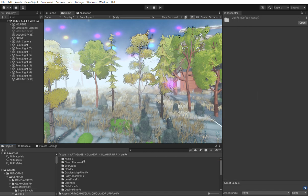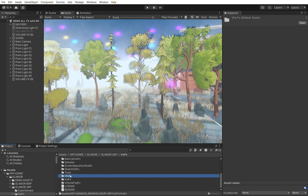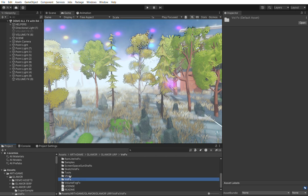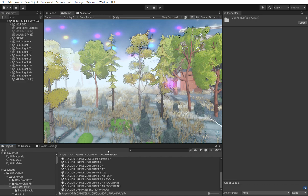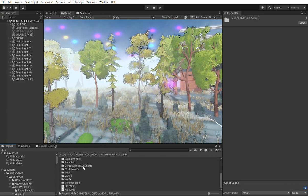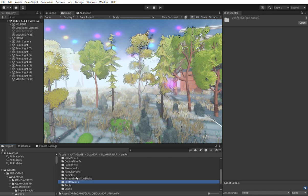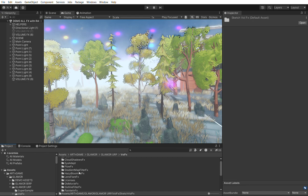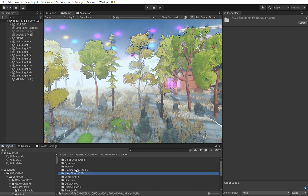Let's see the volume effects. Here you can see the various effects, and the volume effects framework is here. A few of the effects are not yet implemented — probably will be implemented before release, or maybe in the first update. For example, the sketch is not yet implemented, and the blur and the hazy bloom are not implemented yet, at least until this tutorial was recorded.